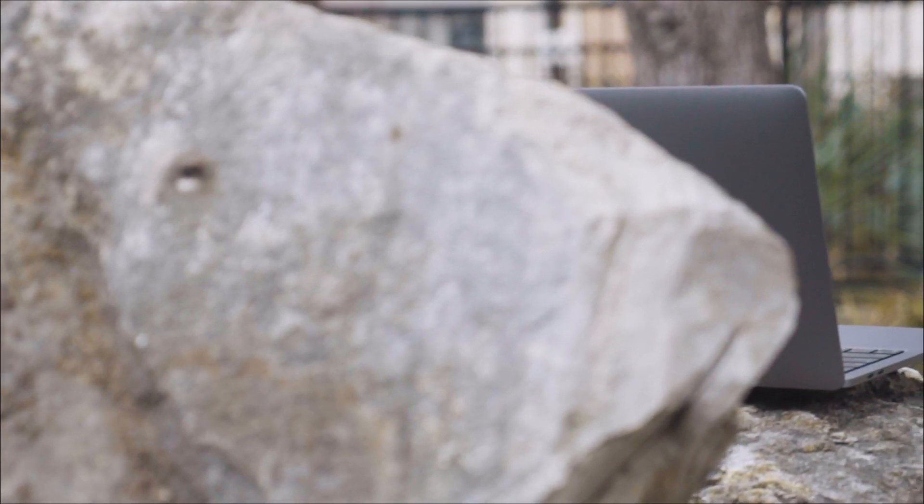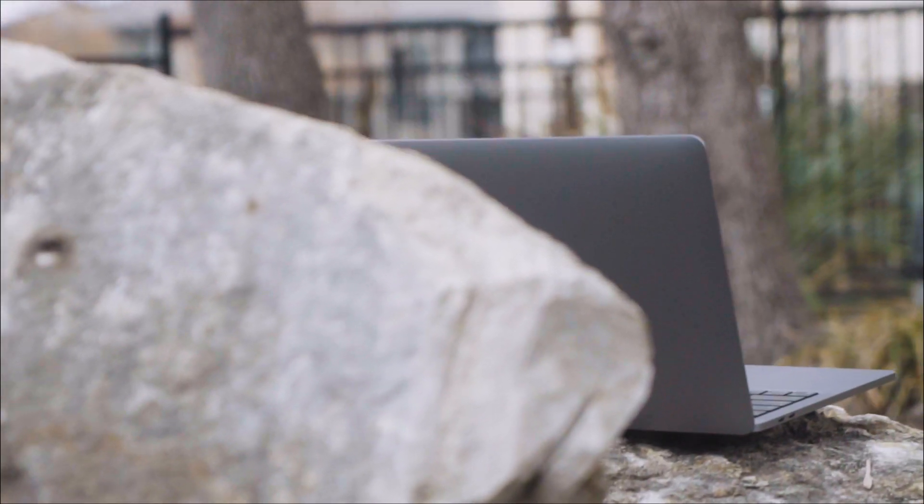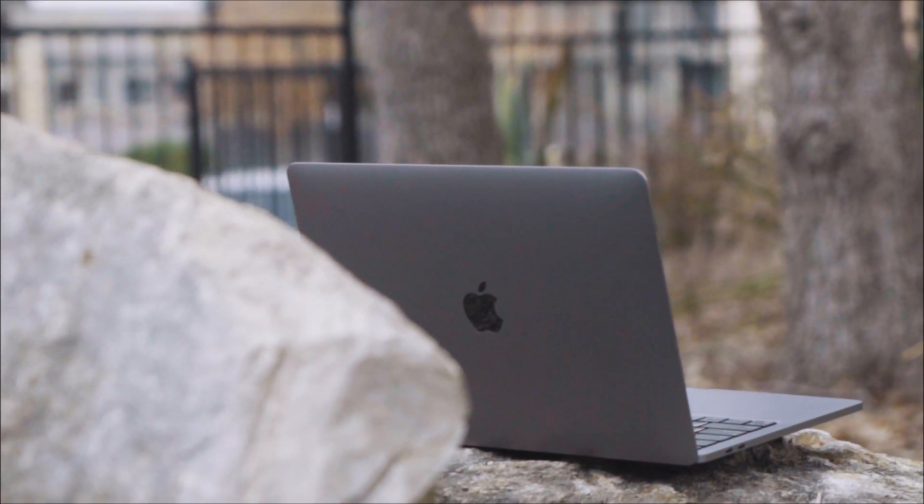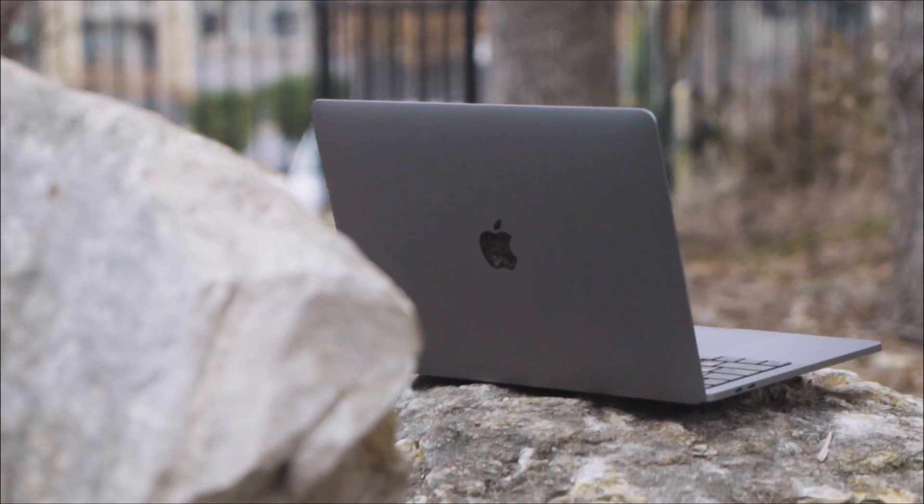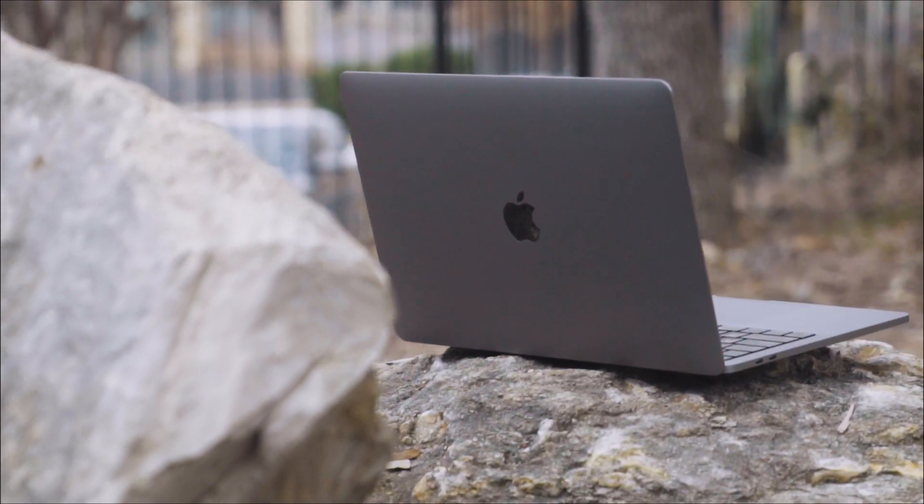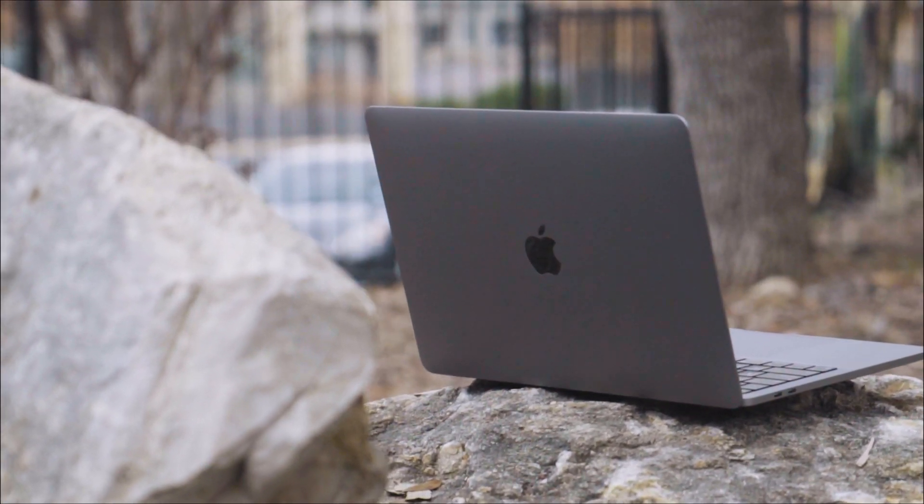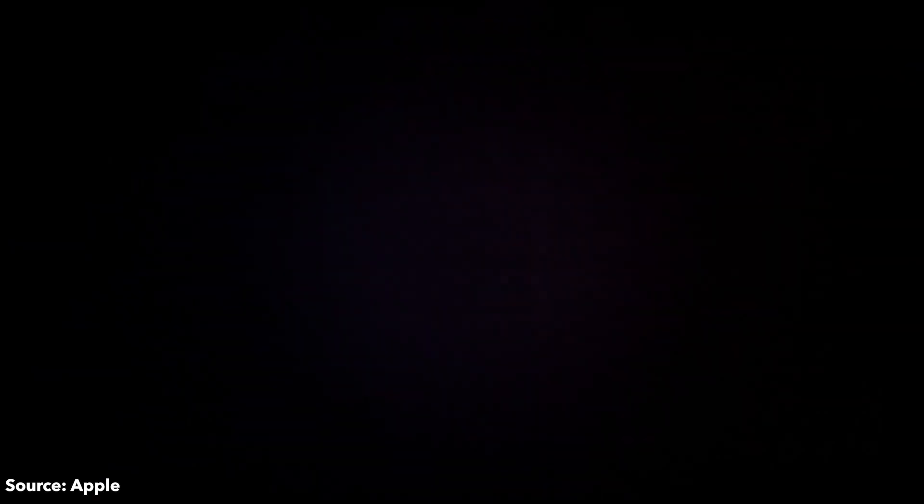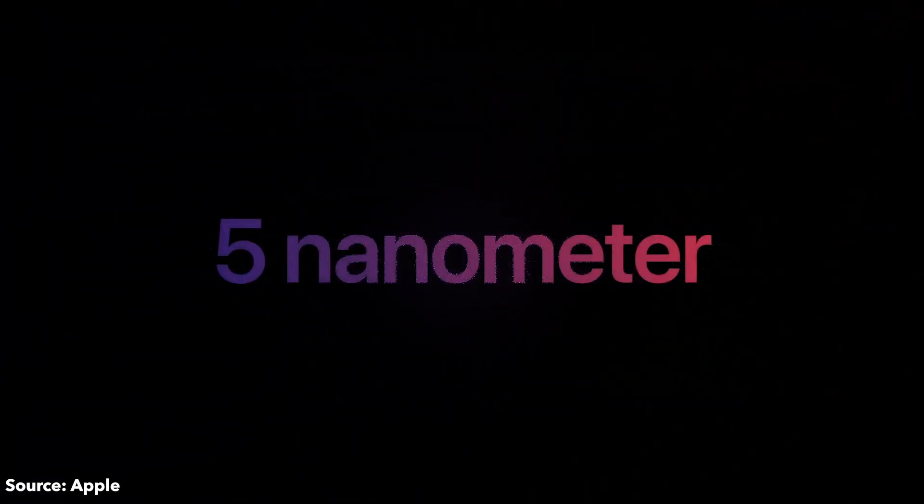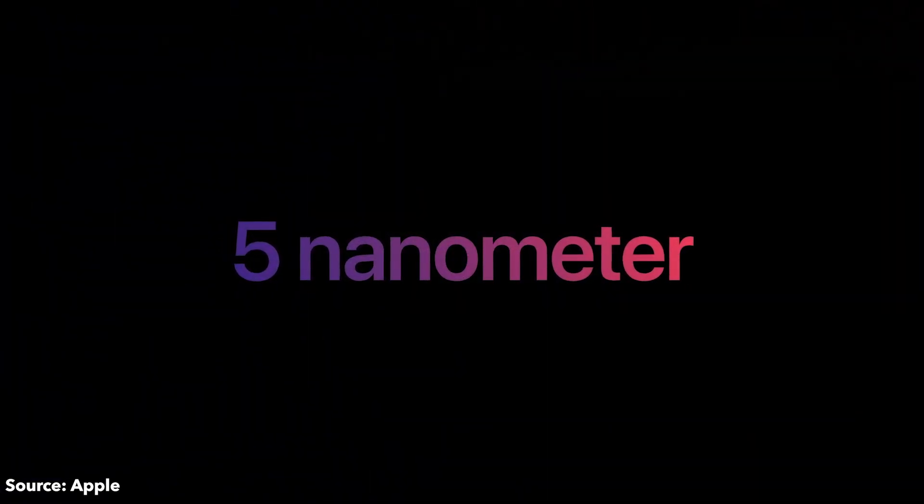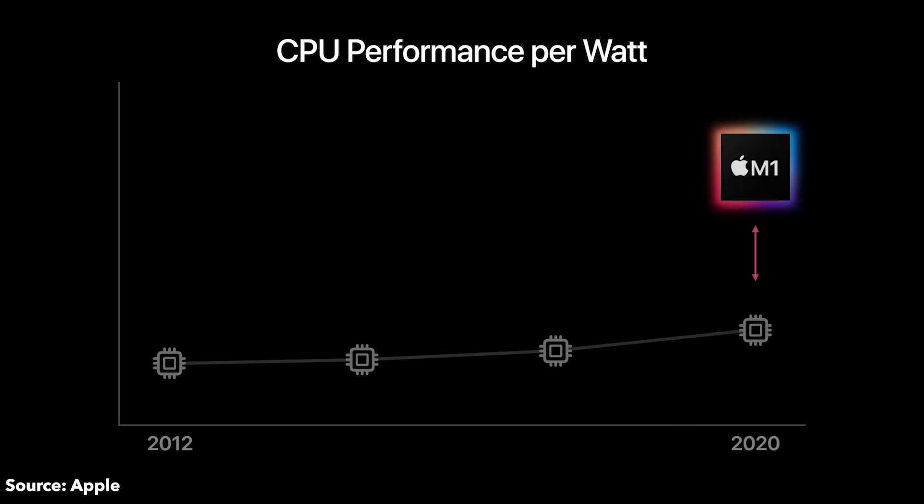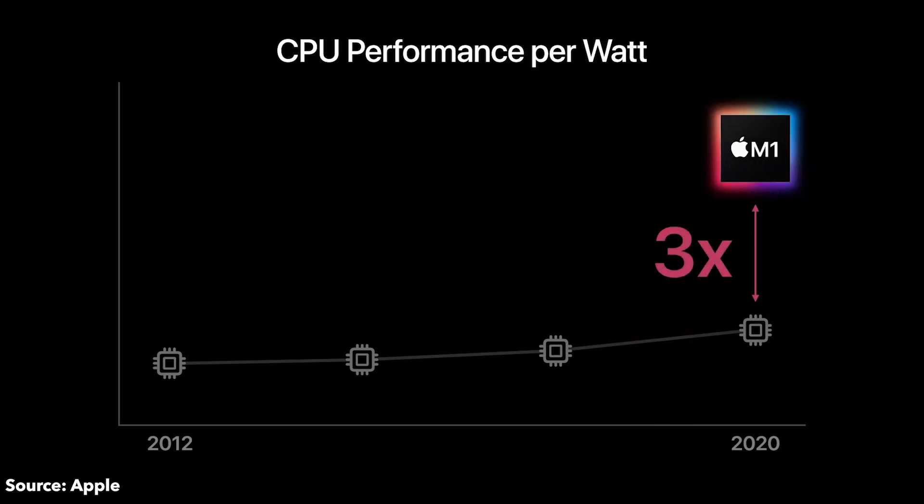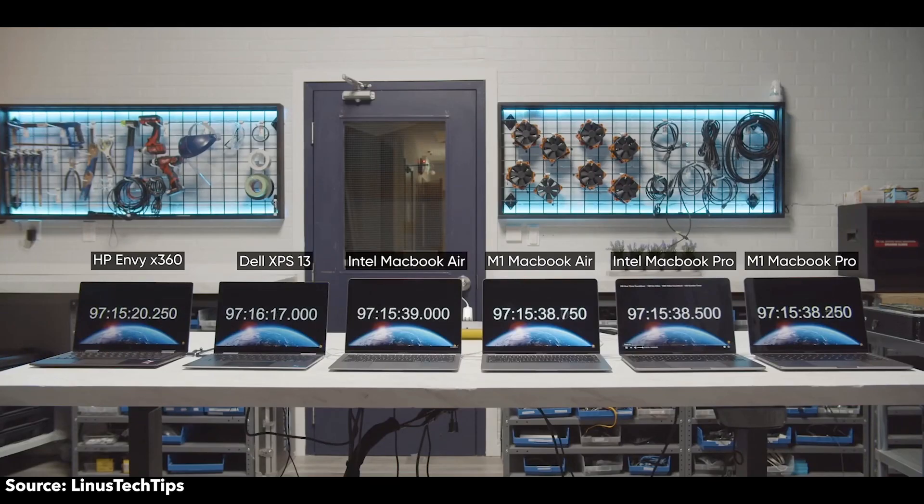Apple could have just left it at improving the performance. If their performance was improved and battery life stayed the same, that would have already made a good product. But since the new M1 chip was built on a 5nm process, this allows the chip to have up to three times the performance per watt than their previous gen MacBook. What does this actually mean?